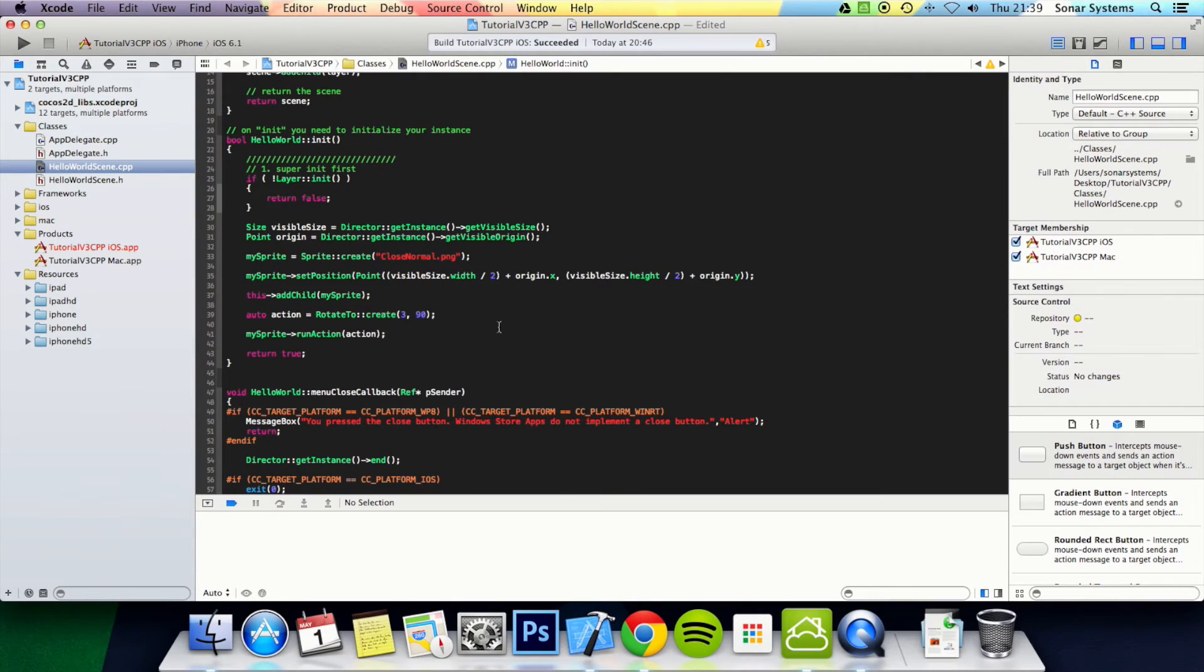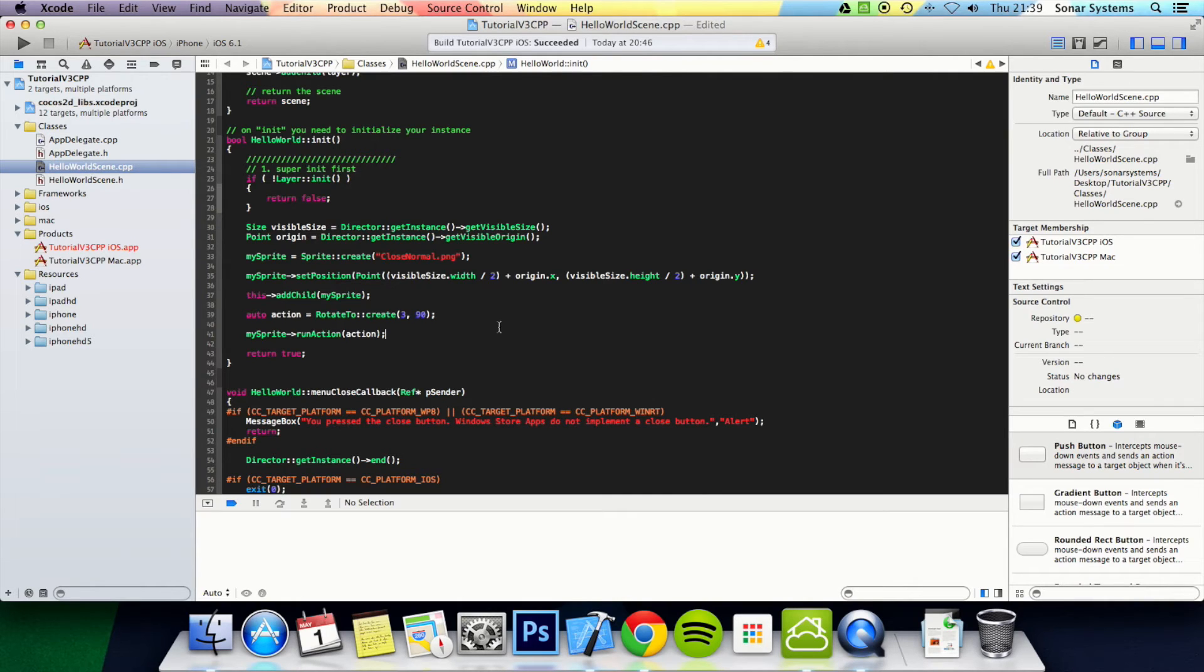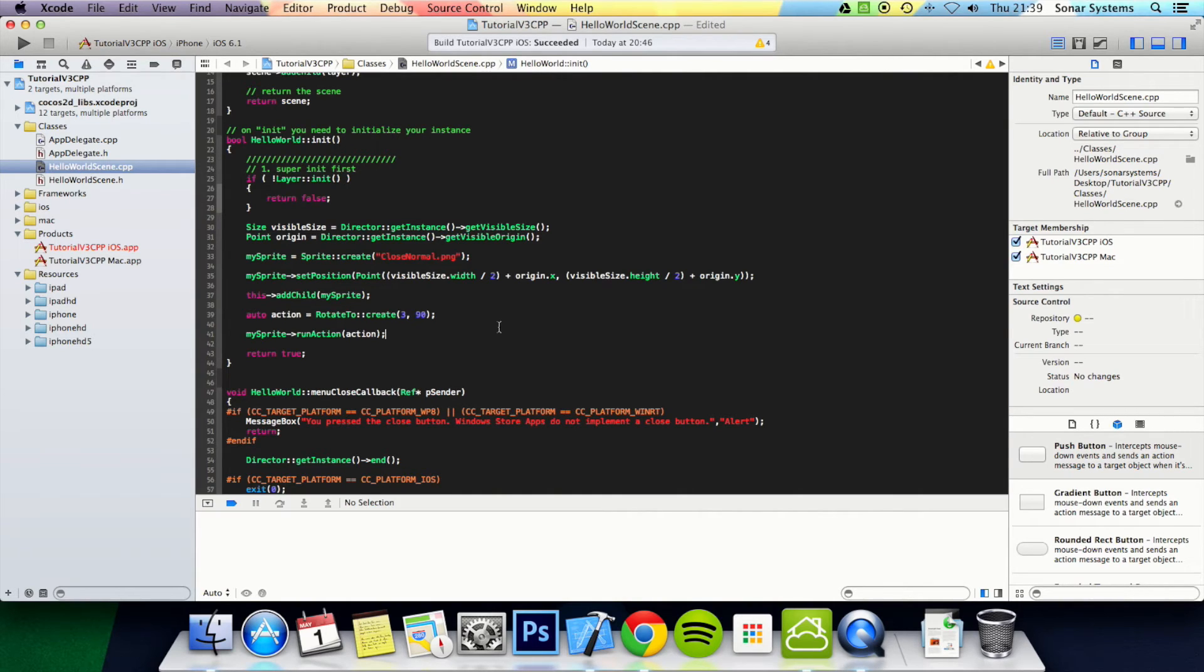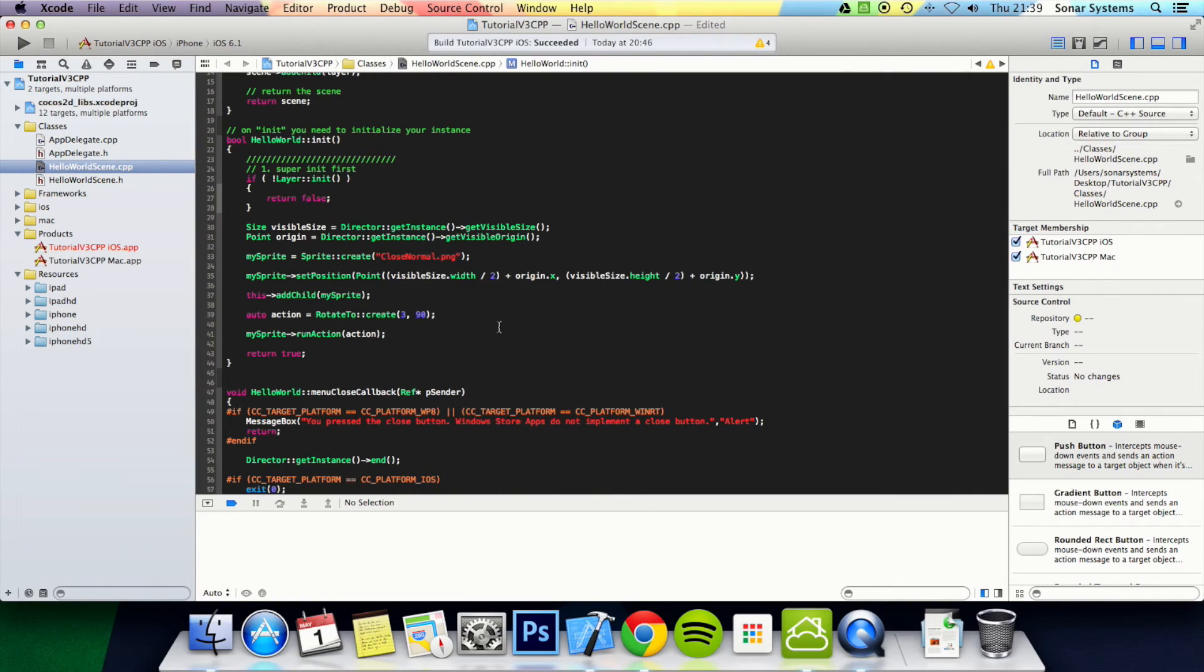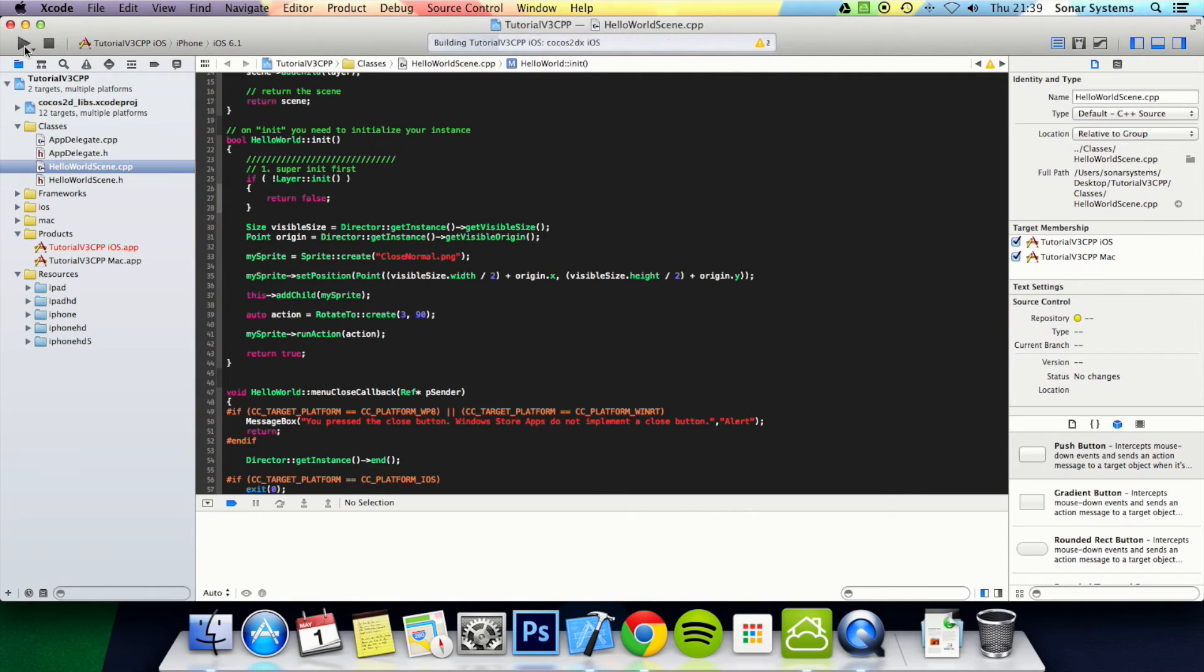You might be thinking, what does rotate to do? Kind of in the name, it rotates it, but it rotates it to a certain angle. So if, for example, it was at 45 degrees, it would only rotate it 45 degrees, because the angle between 45 and 90 is 45. Whereas the rotate by rotates it by a certain amount relative to what it is at the time of calling the action. So let's just run this.